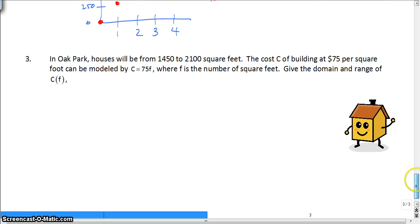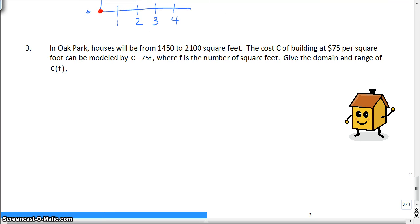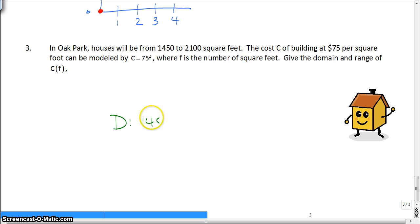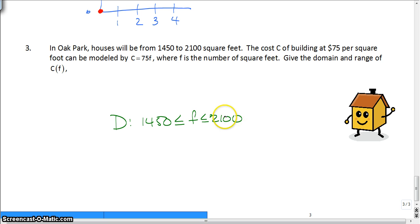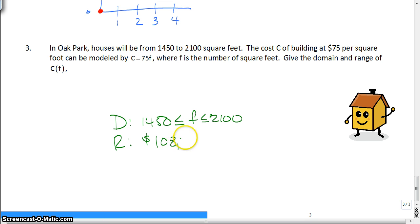We're going to run out of time, so go ahead and try the last question on your own. Your domain is supposed to be 1,450 is less than or equal to F, which is less than or equal to 2,100. And your range is supposed to be 108,750 is less than or equal to C.